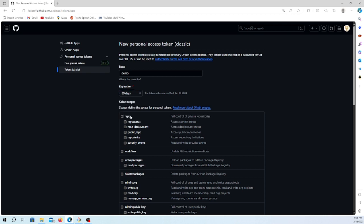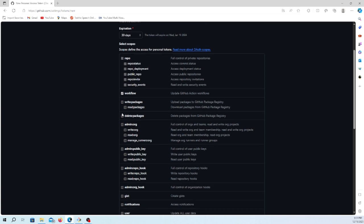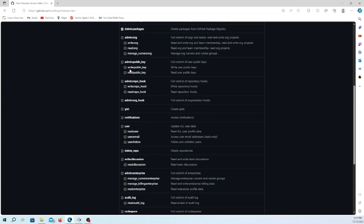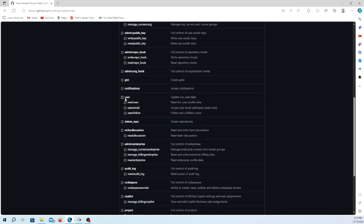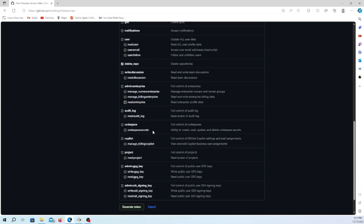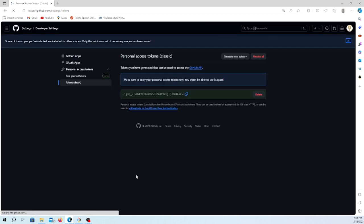For the configuration, you can give permissions like workflow, package read, admin - we don't want to give that. User also not needed. Delete repo I want to give here. Based on your requirement, you can give the permission for this key. I'm just generating the access token here.